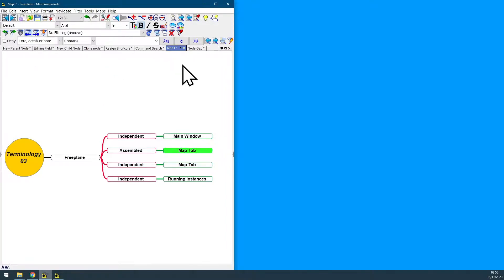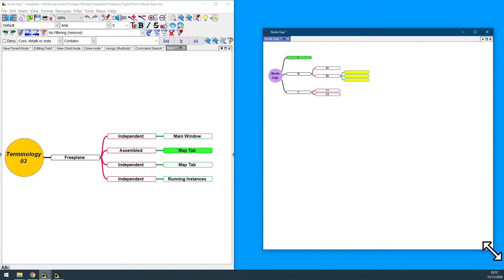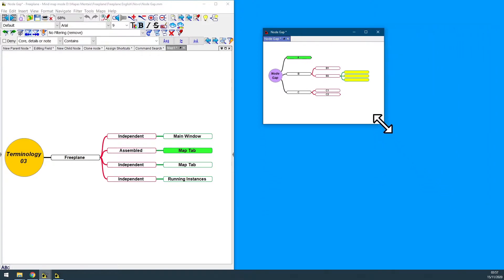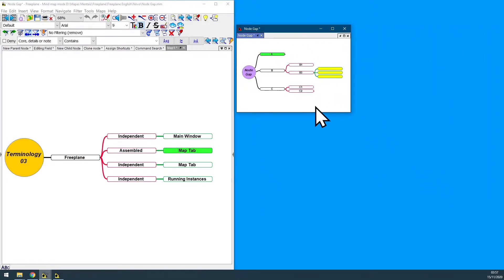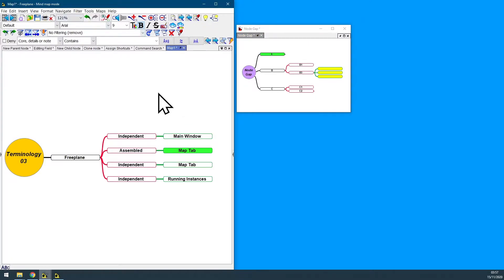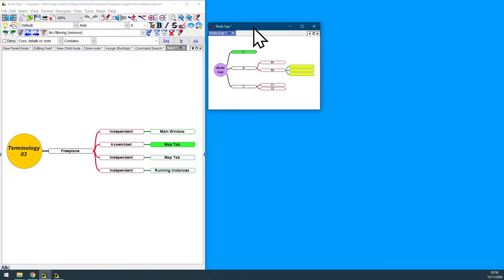And if you drag and drop any one of those map tabs outside of the Freeplane main window, this Freeplane map tab will become independent, separated and apart from the main Freeplane window. That's why we can call it a Freeplane independent map tab.